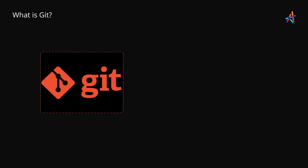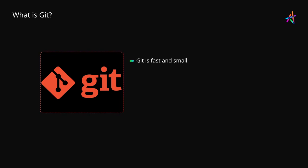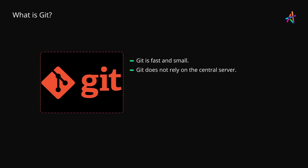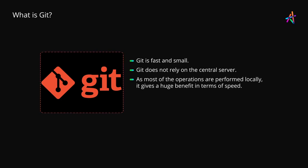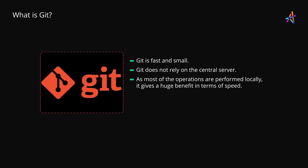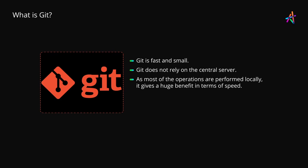Git is also fast and small. Git does not rely on the central server nor has a need to interact with the remote server for every operation. As most of the operations are performed locally, it gives a huge benefit in terms of speed.